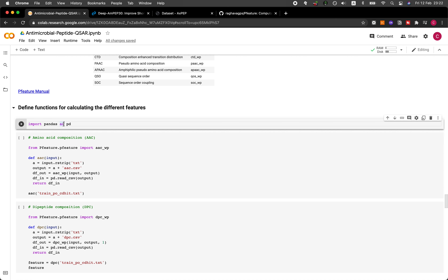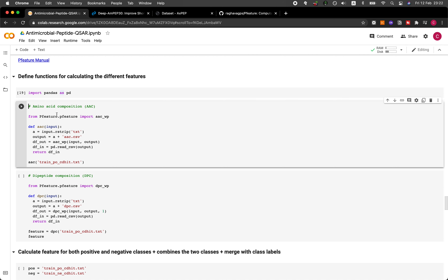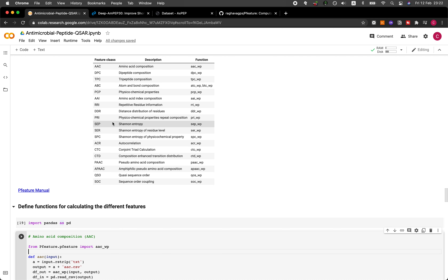Now we're going to be importing pandas as pd, and then implementing the amino acid composition feature. From pfeature.pfeature, we're going to be importing AACWP. The AACWP refers to whole protein or whole peptide, allowing us to calculate the amino acid composition for the entire peptide. In P feature, you can also compute properties at the N-terminal or C-terminal, but WP means we're computing properties for the entire peptide.